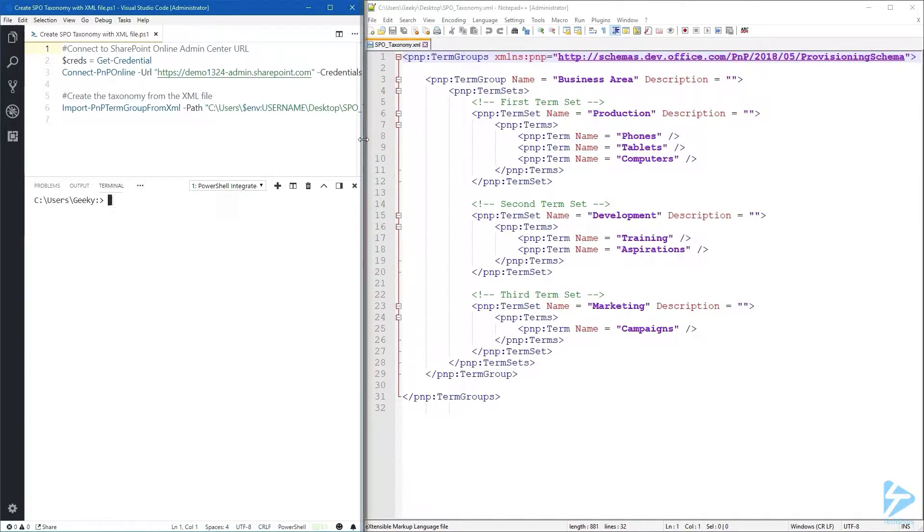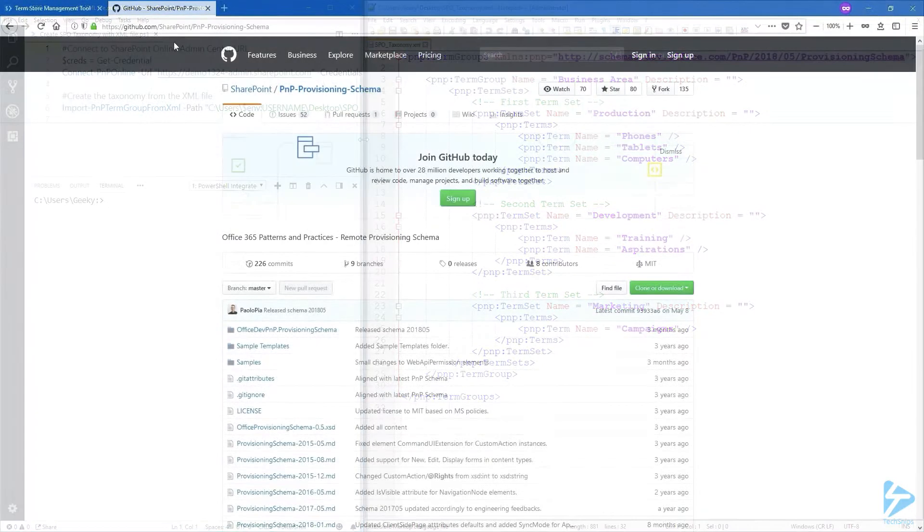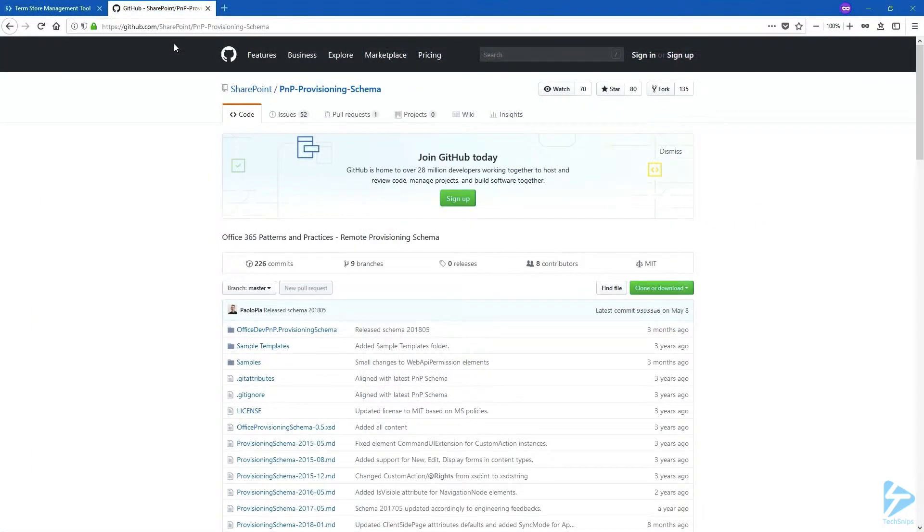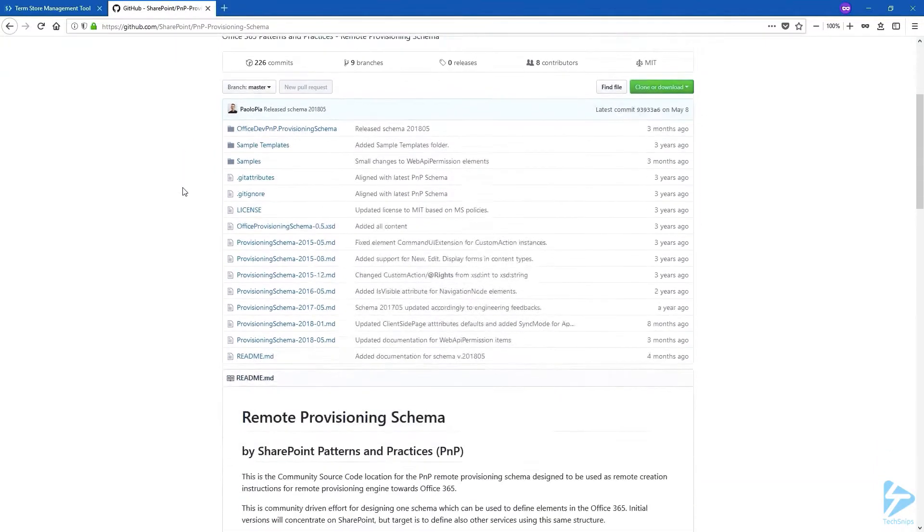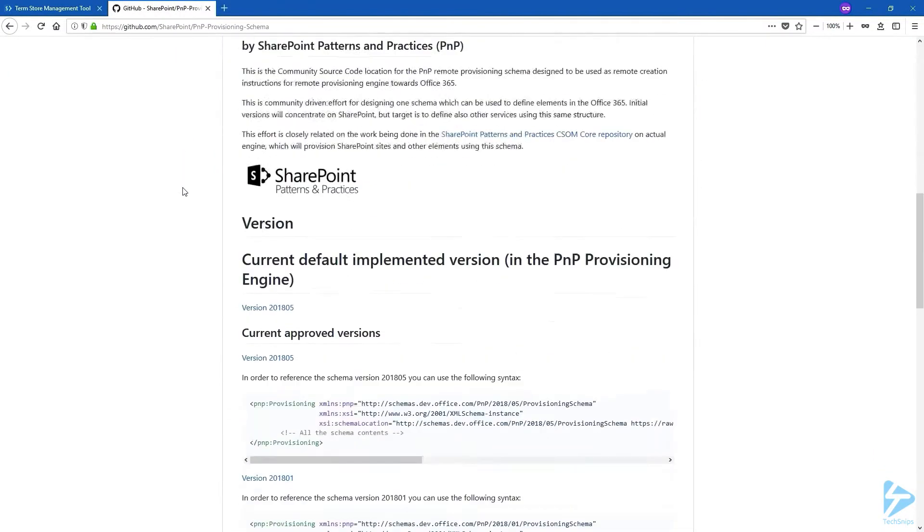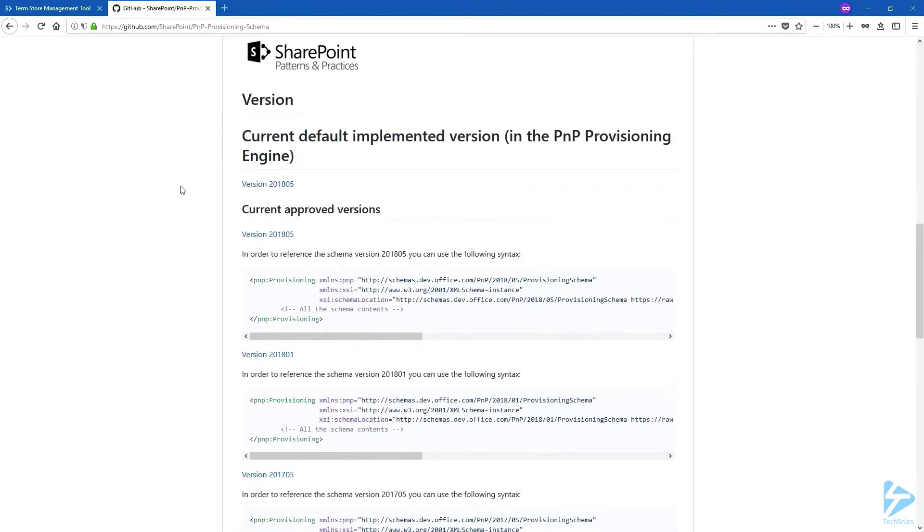Let me open up the browser again. If you go to this URL which is the PNP provisioning schema GitHub repo, we'll scroll down a little bit and here we have the current approved versions. You can see that the latest is the version 2018-05, and that's exactly what we have in our XML file.